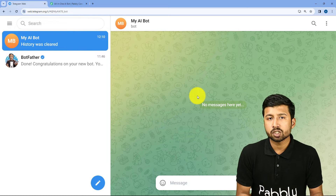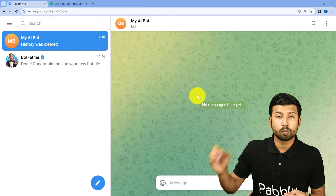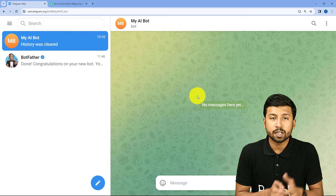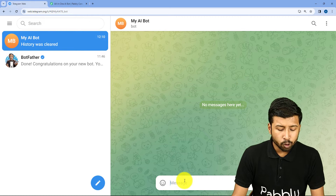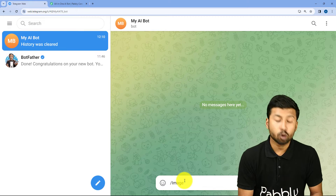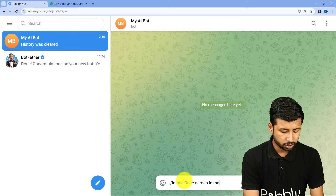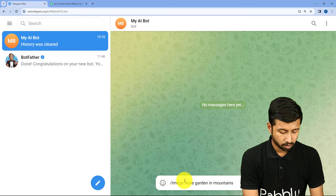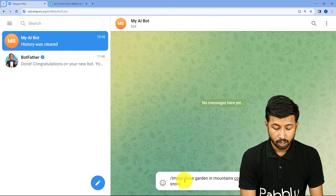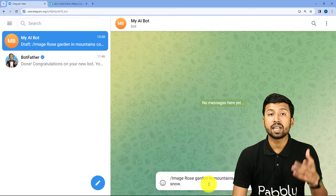As I'm going to send a message to this bot, automatically using automation, those texts will be sent as a prompt to the AI tool and using automation itself, we will be getting the response from the AI tool back in the same chat. I'm going to write, for example, slash image — I want to generate an image and the prompt is: Rose Garden in Mountains Covered with Snow. This is the prompt which I'm giving to this bot.